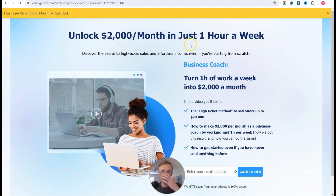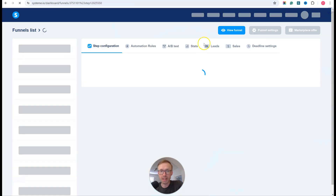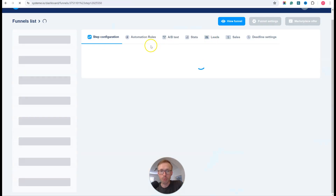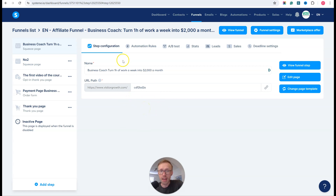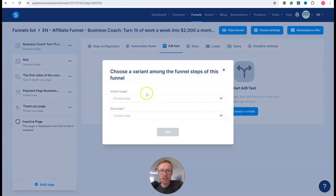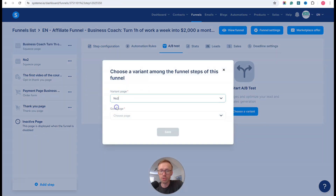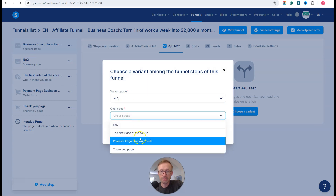That's the first step. Then I go back to the main dashboard and back inside the funnel. Depending on what page builder you're using, they usually have some kind of A/B split testing feature. In this case I go to my form, click A/B testing, then choose variant, and select page number two as my second page.